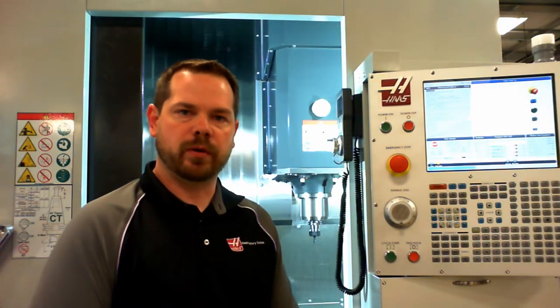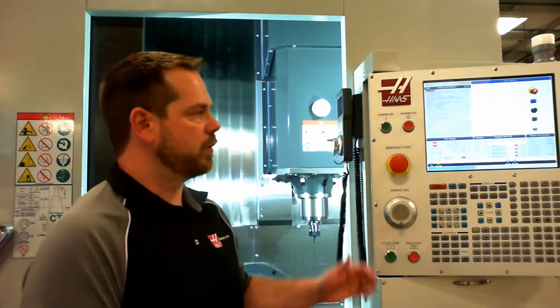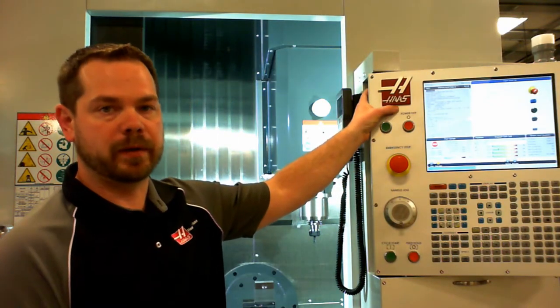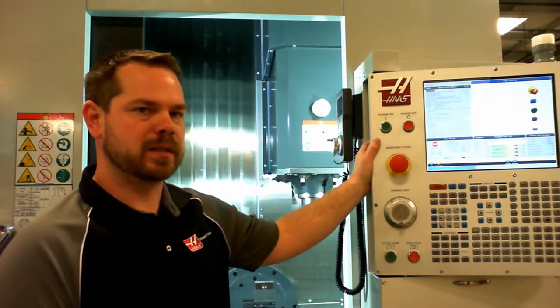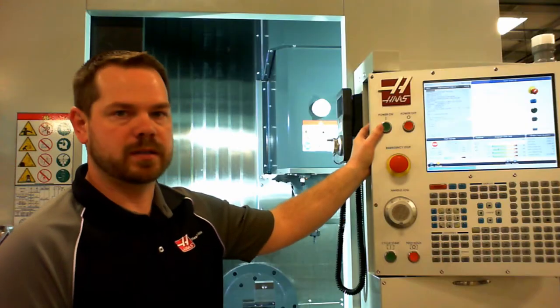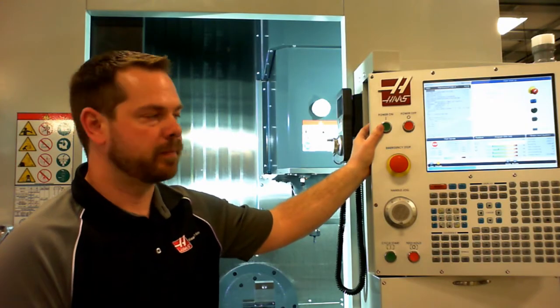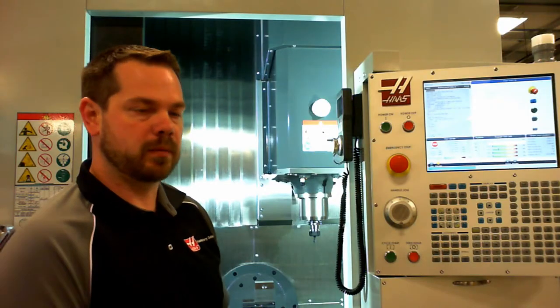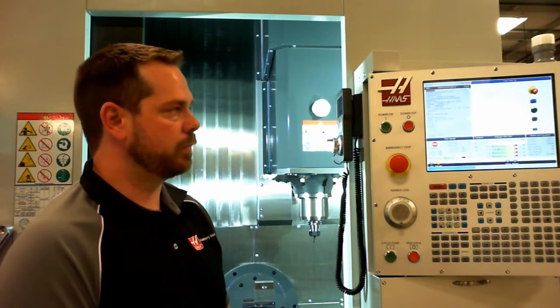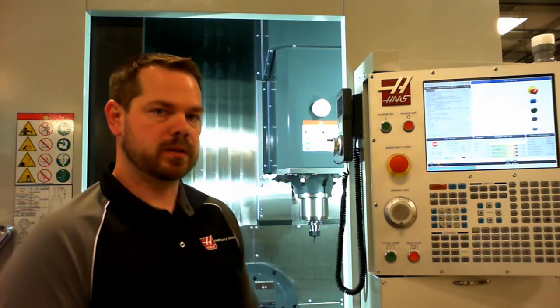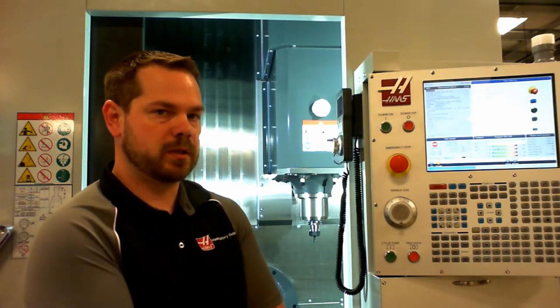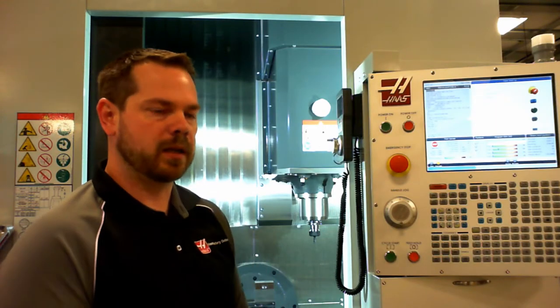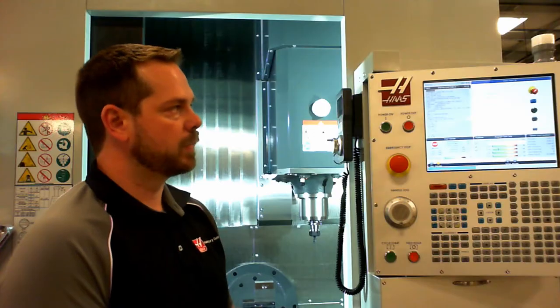When you first approach your machine, you're going to need to turn it on to start with. On the front of the machine, there's a power on and power off button. Power on will cycle the power, and then the machine will boot up the computer inside the control. Once the computer has booted up, the machine is ready for us to start manipulating it.